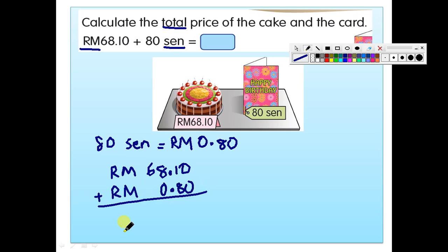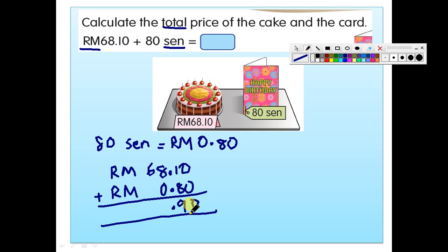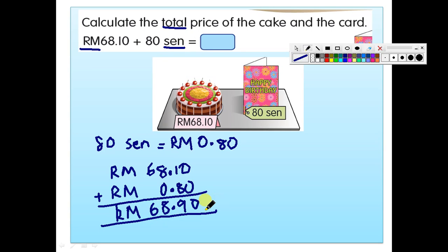Calculate the total: 0 plus 0 is 0. 8 plus 1 is 9 — that is 90 cent. Then 8 plus 0 is 8, and bring down the 6. Make sure to put the unit RM — unit mesti ada, wajib. If there is no RM unit, your answer is just a decimal number, not money. So the answer is RM68.90.